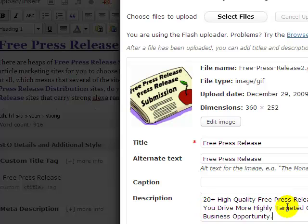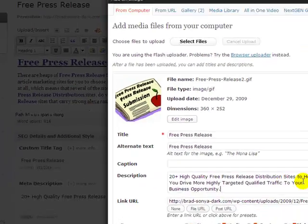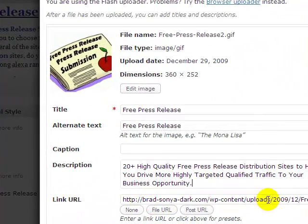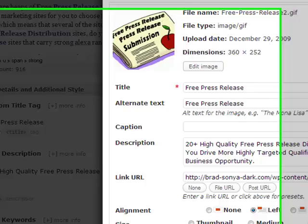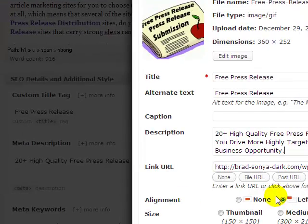So, with this picture, if someone happens to be searching for pictures on Google, they may come across this picture, and with the description, it'll help drive more traffic to our website.